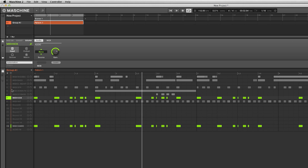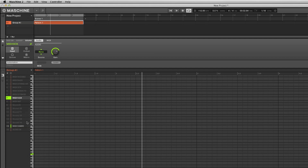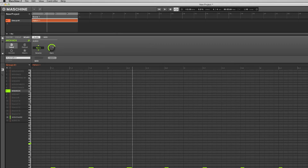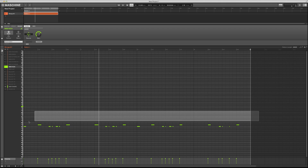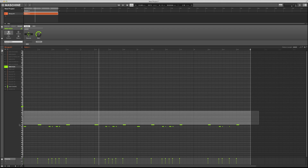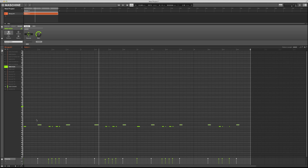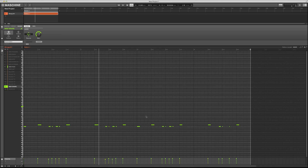I'm gonna open the pattern editor. Since we're calling this MIDI kick, when we hear a snare we're gonna delete it. The snare is the top one, so we get rid of that. Then on the copy we do the same exact thing but instead we get rid of our kick, which is the bottom one.